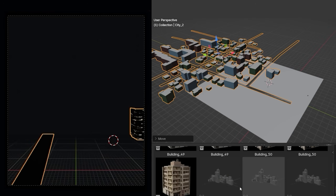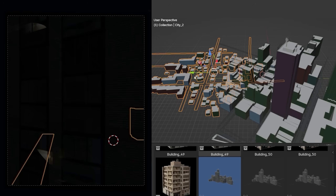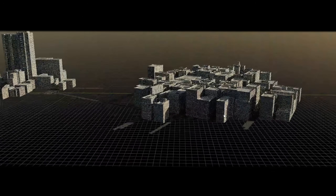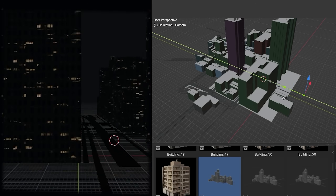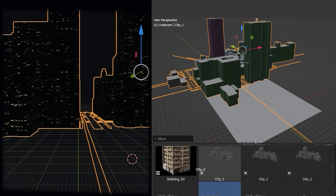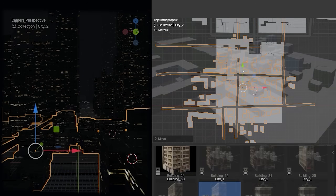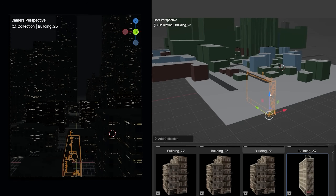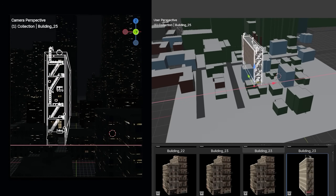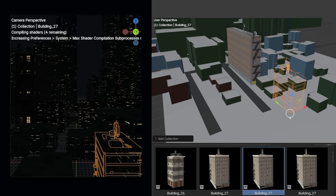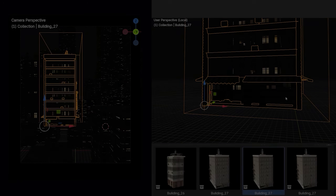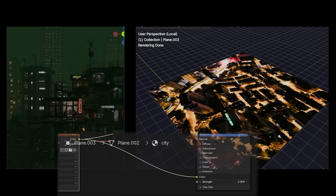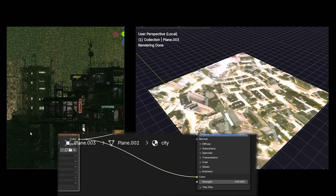In this part I place the buildings in the background, for which I use low poly city blocks. Buildings closer to the camera have much more details. Then I place a light in the background at the bottom.